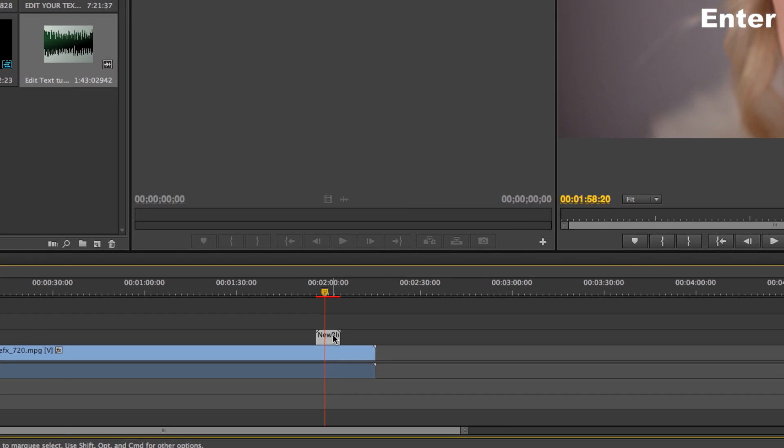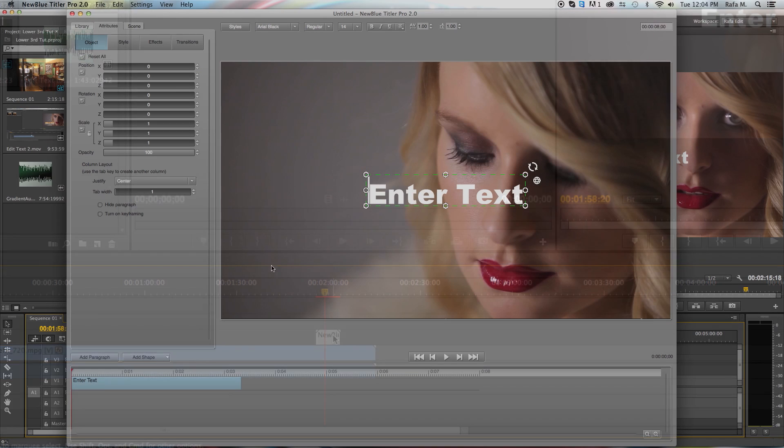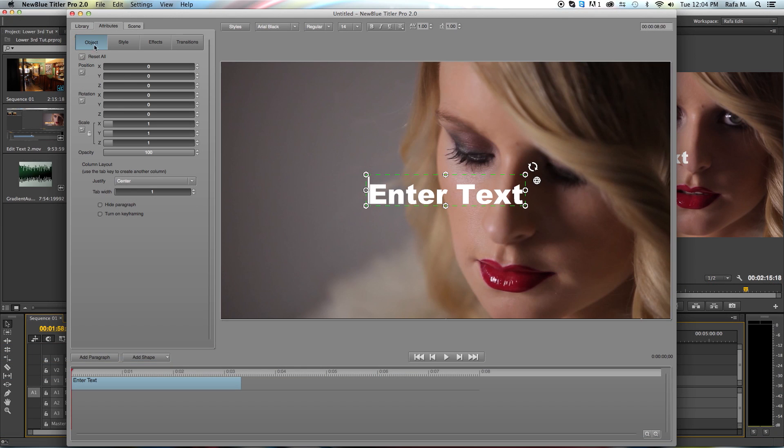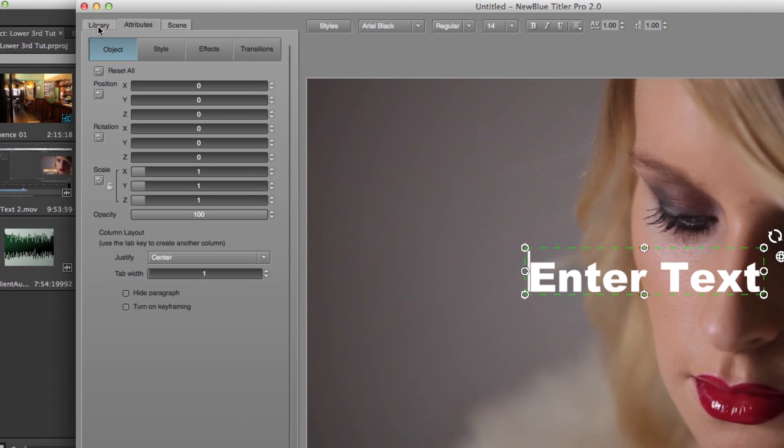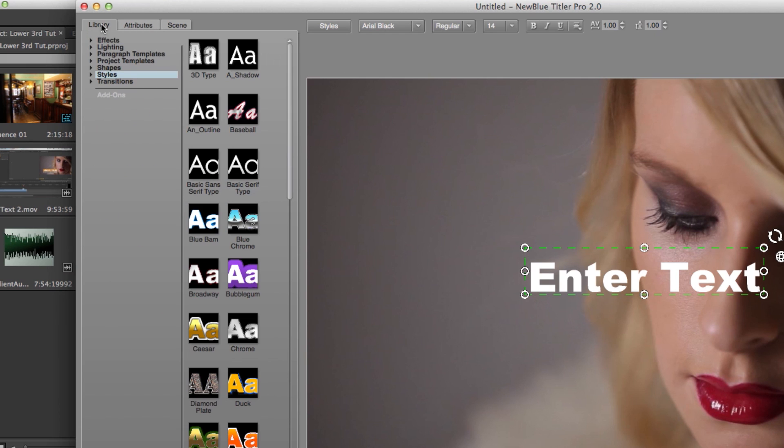Open up Tyler Pro from your NLE of choice. The first thing I want to do is go to the Library tab on the upper left hand side of the interface.